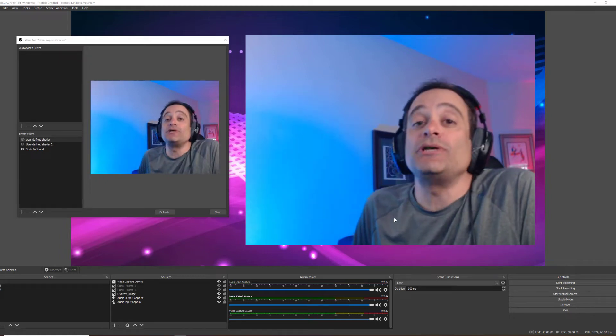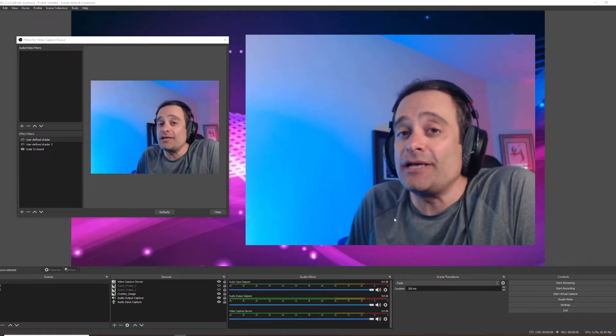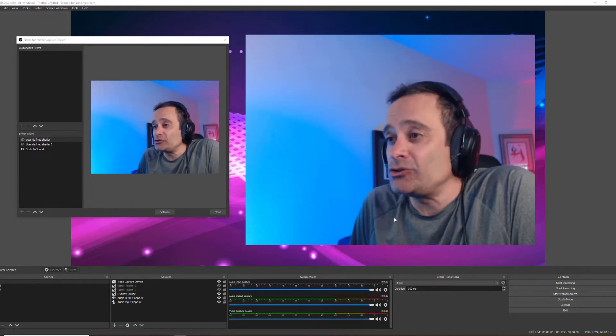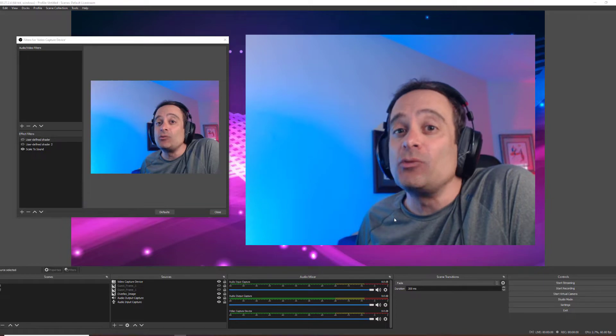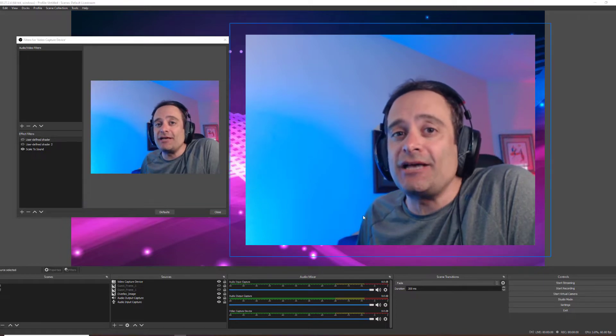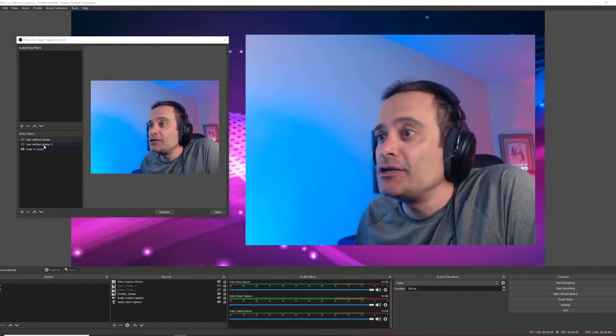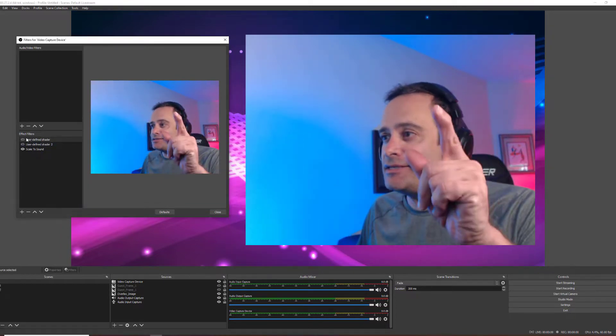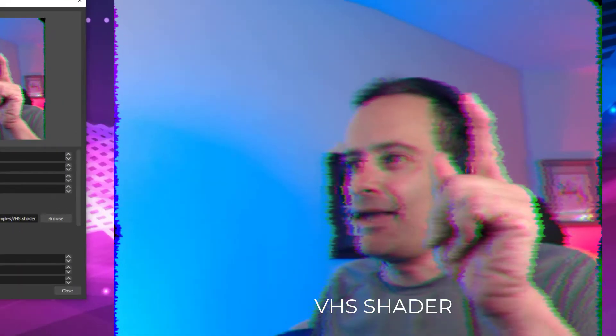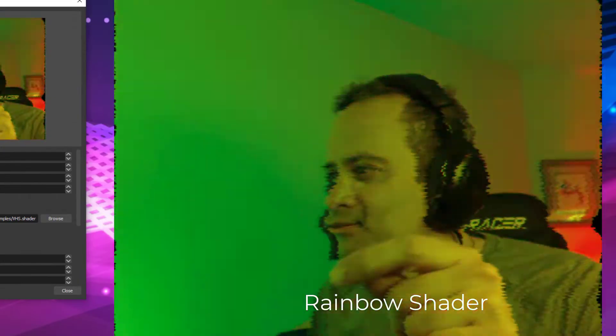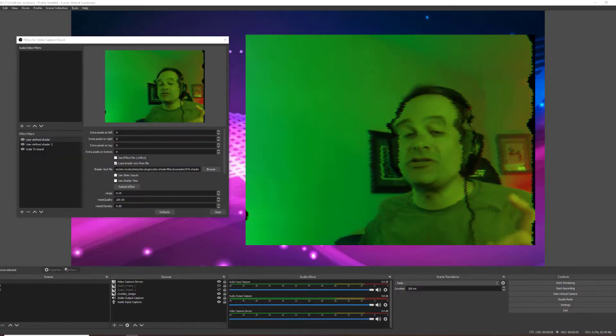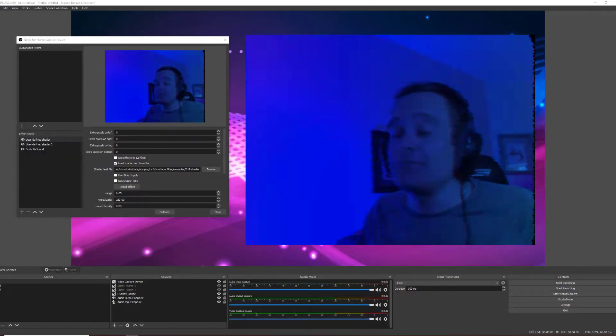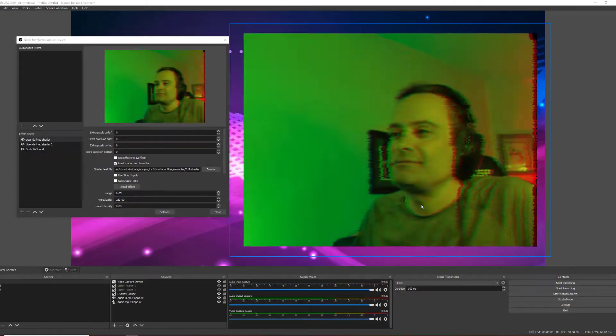Today I'll be showing you how to use some really cool OBS plugins, one that controls shaders and one that you can scale to sound. So you can do things like this and this, as well as this feature called scale to sound. It'll look something like this.